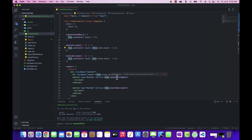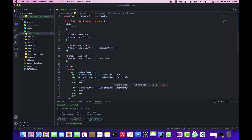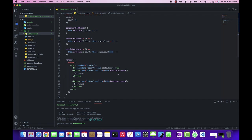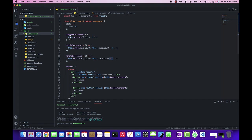When handleIncrement is called, we get the current state of the count variable and increment it by 1. Similarly, when the decrement handler is called, we get the current state and decrement it by 1. In this way, using a class component, we can easily use the React lifecycle methods as well as maintain the state.